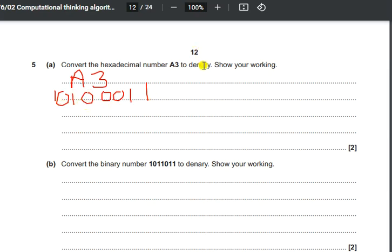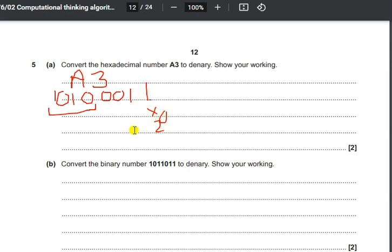Now we have the full 8-bit binary number and we need to convert it into denary. Each bit position is multiplied by 2 to the corresponding power: 2 to the power of 0, 2 to the power of 1, then powers 2, 3, 4 are 0s, then 2 to the power of 5 is a 1, 2 to the power of 6 is 0, and 2 to the power of 7 is 1.